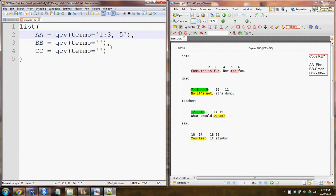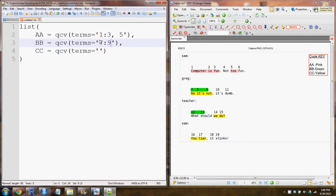We can move on to green, which is BB. We see that from words seven to nine, we have BB, and then again from words twelve to thirteen. Again, we use the colon to show a range.